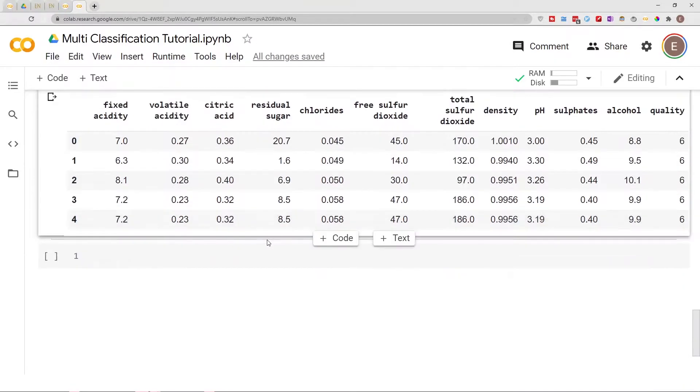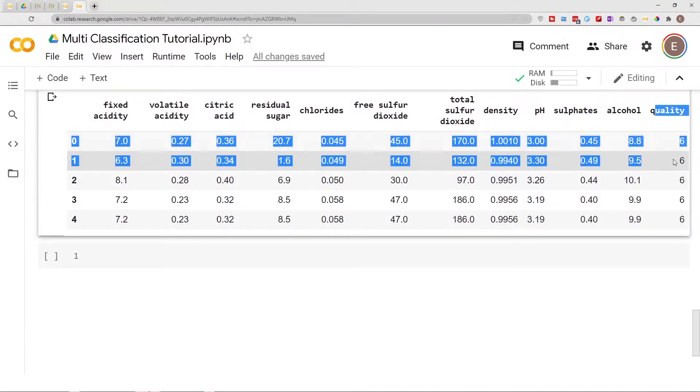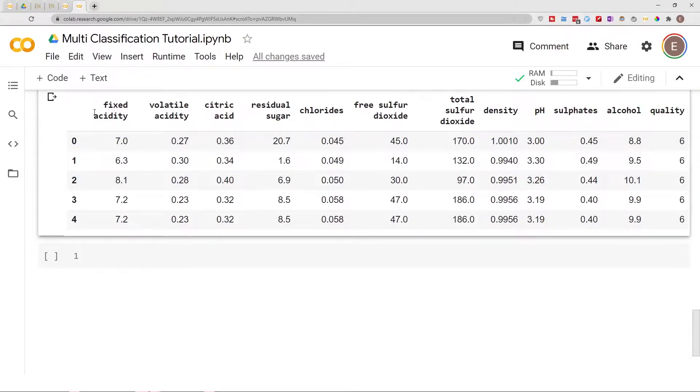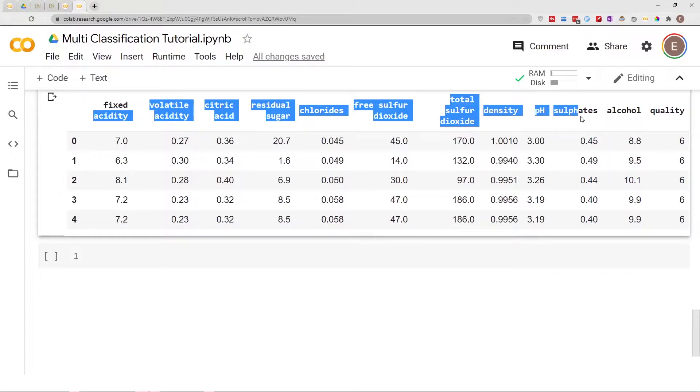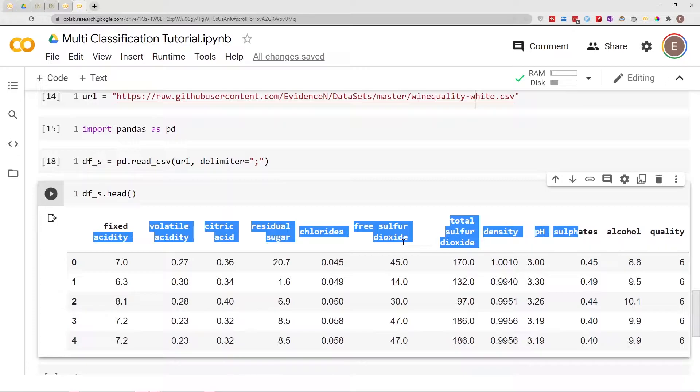As you can see here in our dataframe, this is a wine quality dataframe and quality is the target, the y variable. These are the x variables. So when you split this into train test split, it doesn't split equally and I'm gonna show you what I mean here in a second.